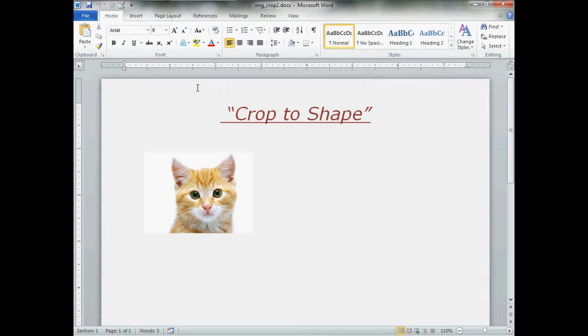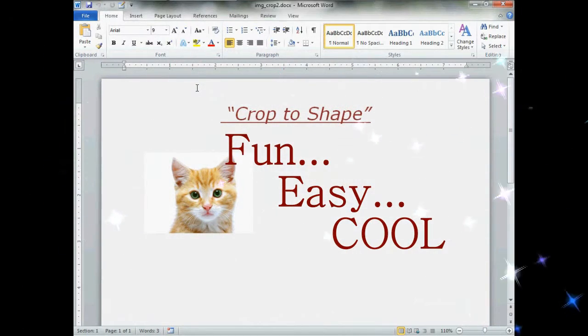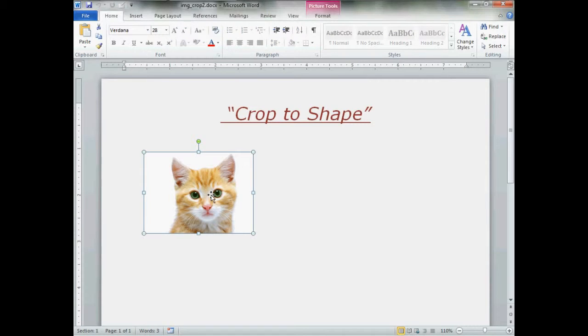Cropping to shape is a really fun and easy feature to use, a great way to enhance your pictures. First thing you do, get your picture, then left click.